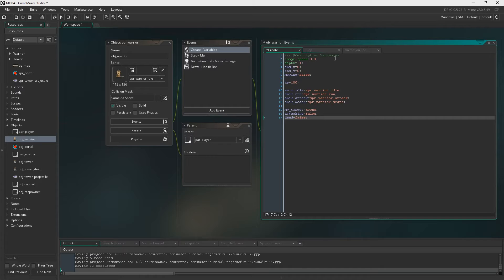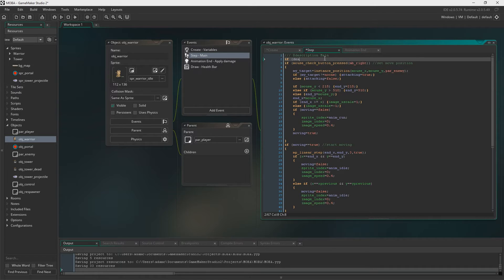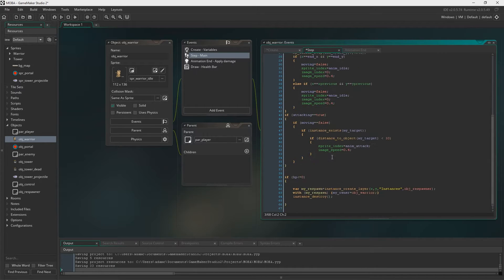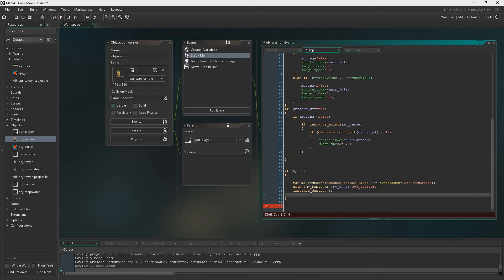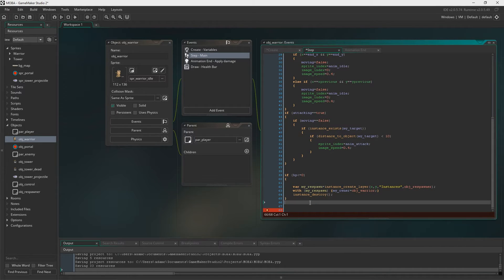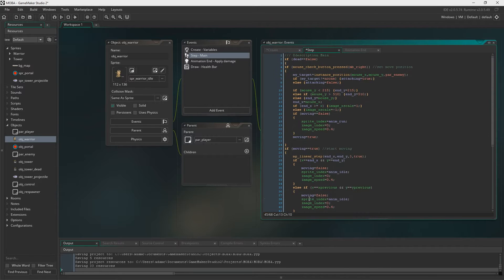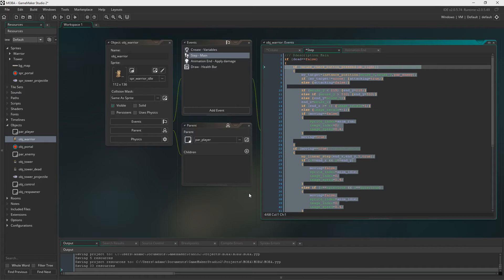The reason I'm doing it this way is I don't want to destroy the player character and bring it back — I want to keep the player character in the room and deal with it this way. So we say: if dead is false, and we put the rest of the code inside those brackets. That way, if dead is set to true, we can no longer control the character.